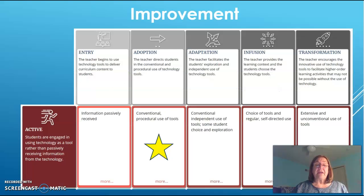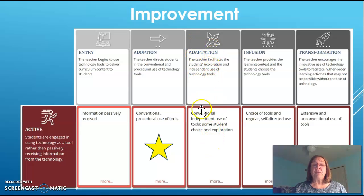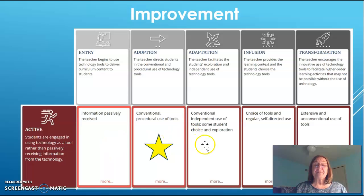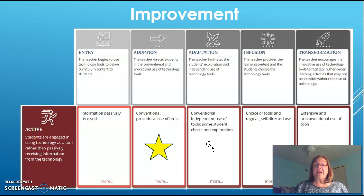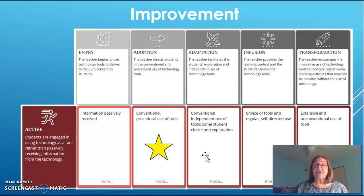As far as where I can improve, I definitely need to get a lot more comfortable with technology and move myself over into the adaptation column for all the categories, especially the active one. I need to get more comfortable with technology in order to allow my students to select a technology tool that works best to accomplish the tasks they've been assigned and to provide them with a variety of ways to show their understanding. Thank you.